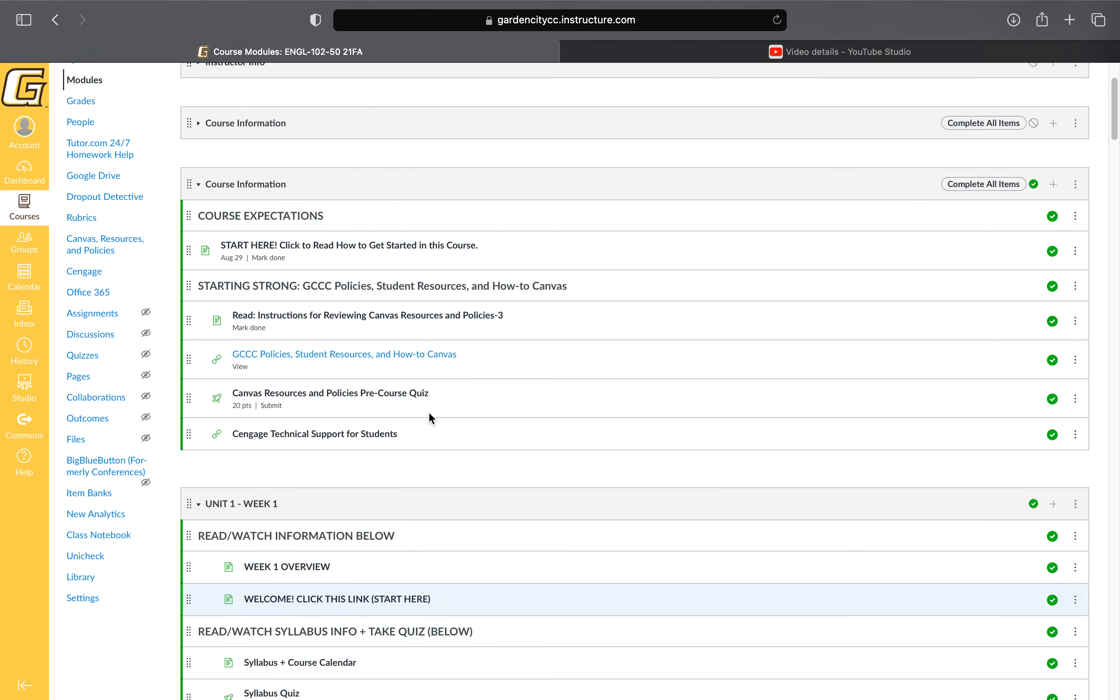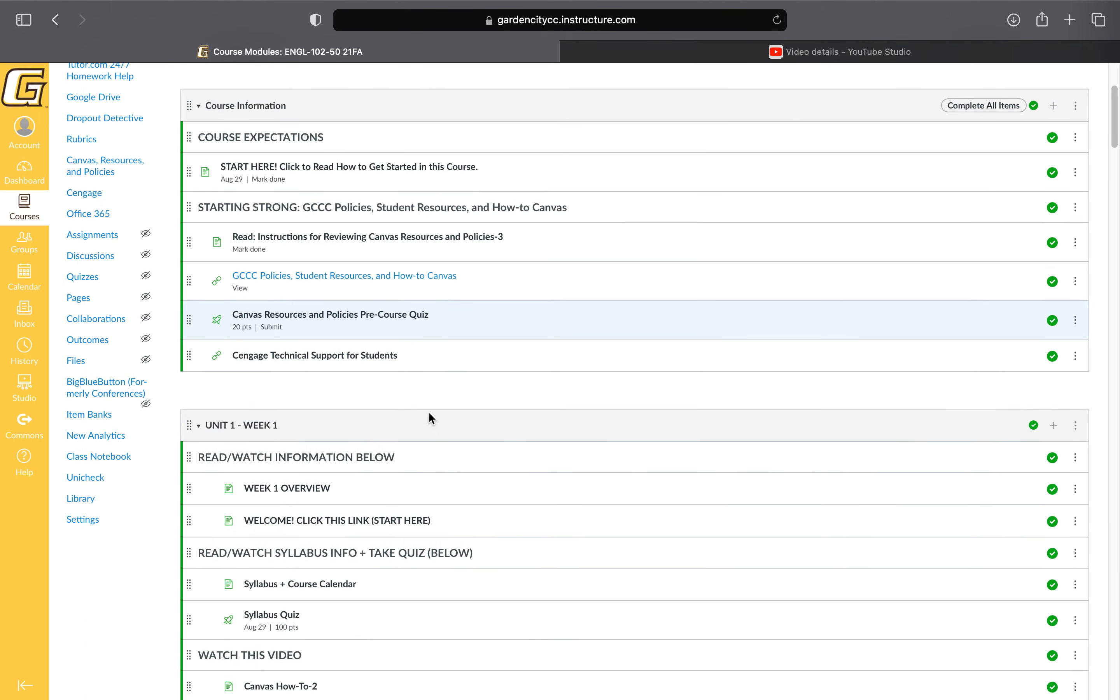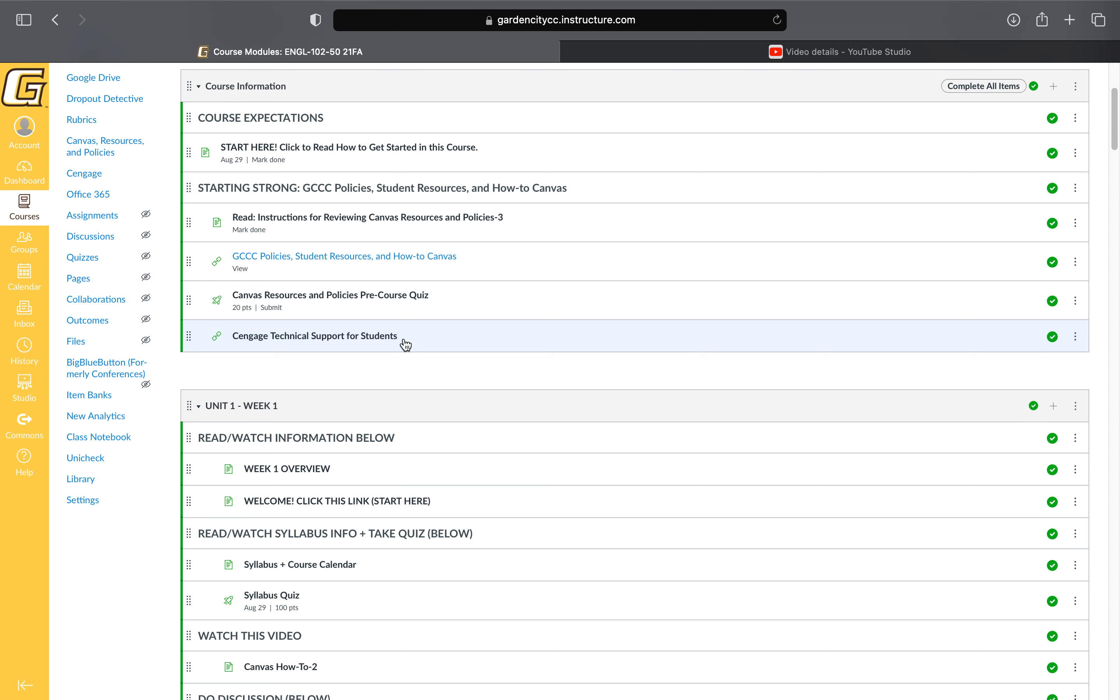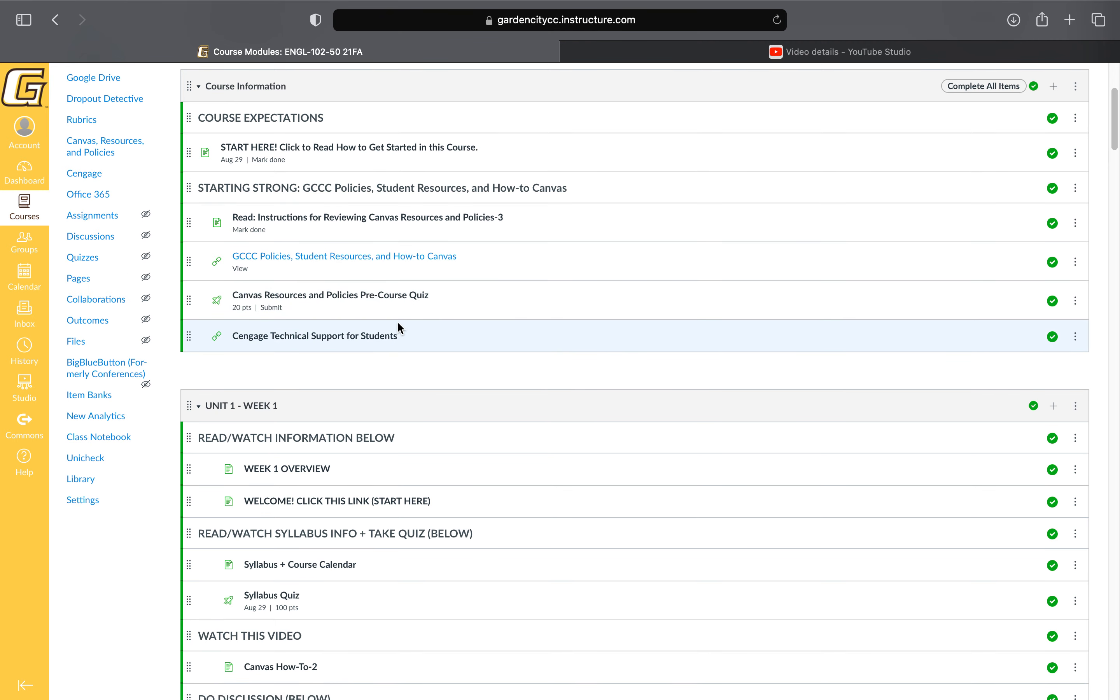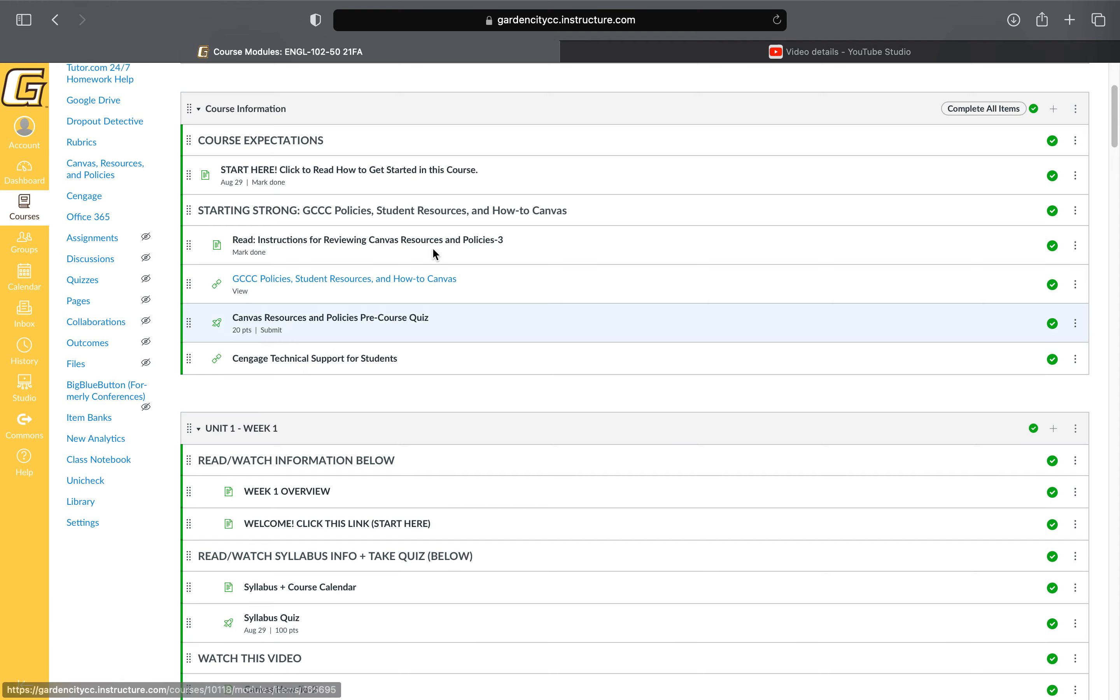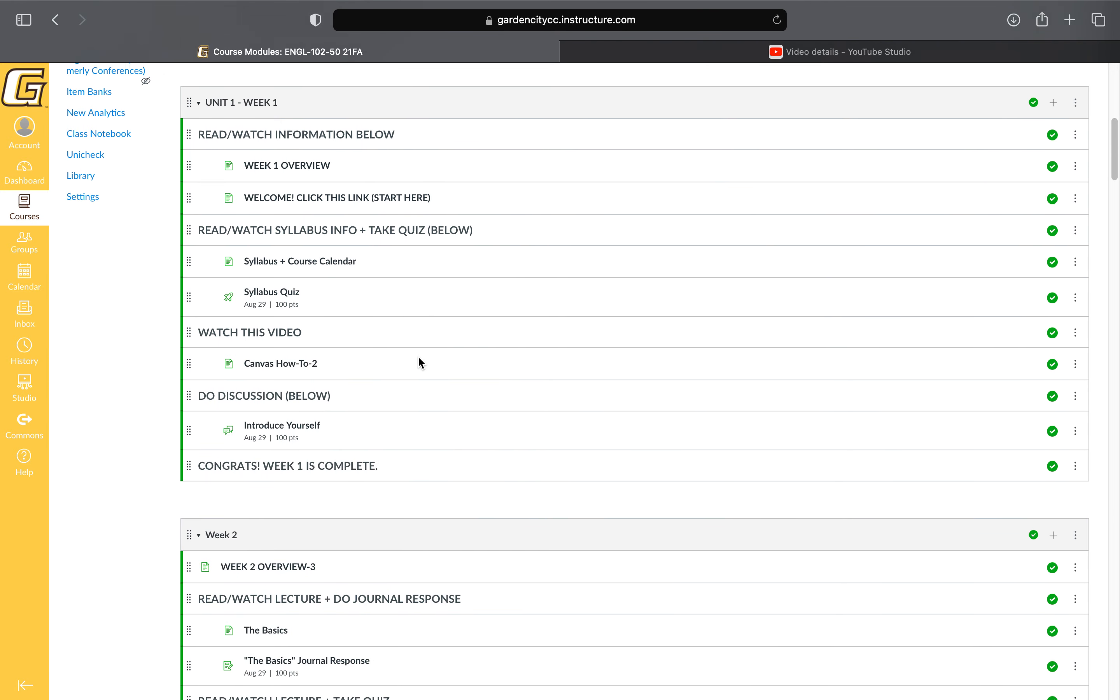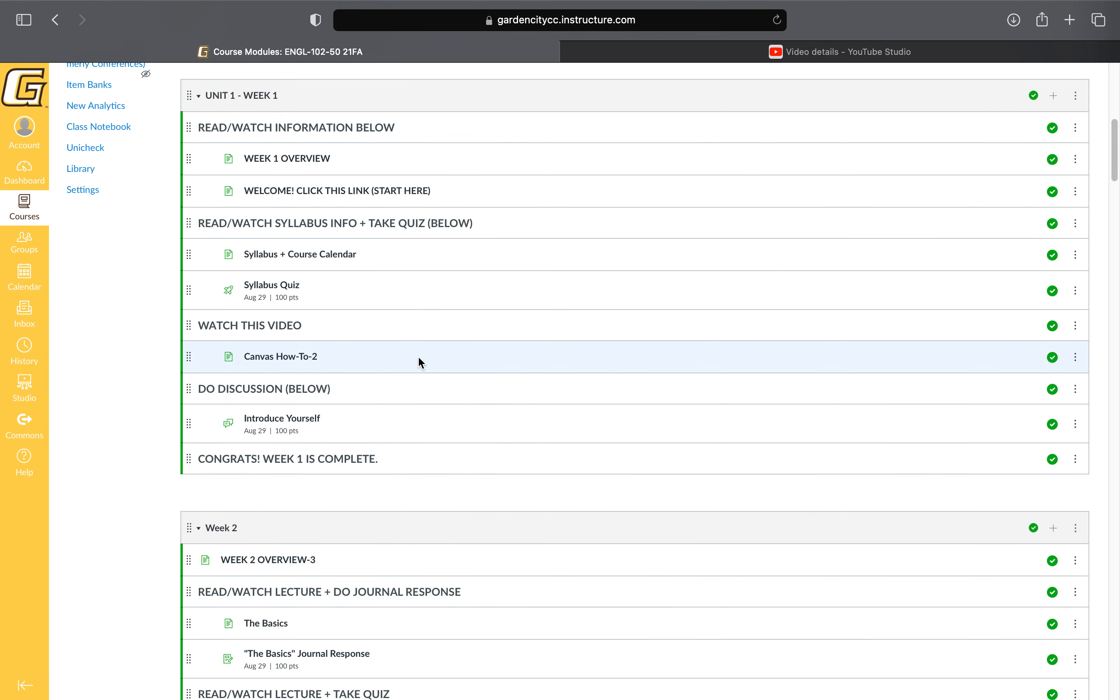You'll see from the beginning there's a brief introduction from the college with all the resources on how to use Canvas. Make sure to check that out and take the pre-course quiz, which doesn't count towards your grade but is there if you need it. When you come into the course in the modules tab, you'll see that each week is a module and every week you'll work top to bottom. It's really simple.